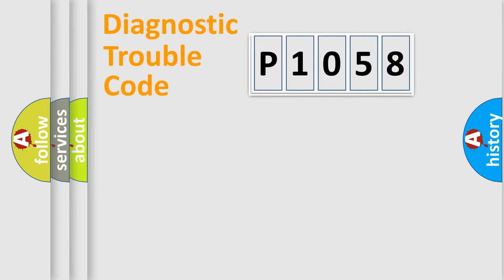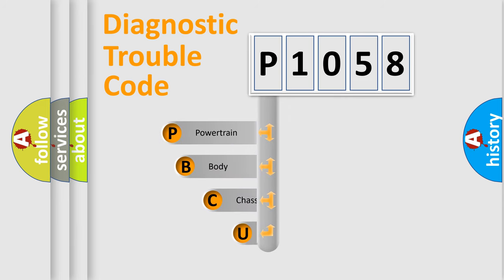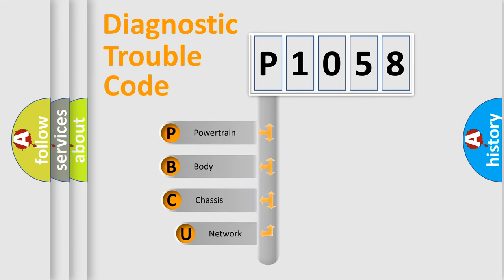First, let's look at the history of diagnostic fault code composition according to the OBD2 protocol, which is unified for all automakers since 2000.